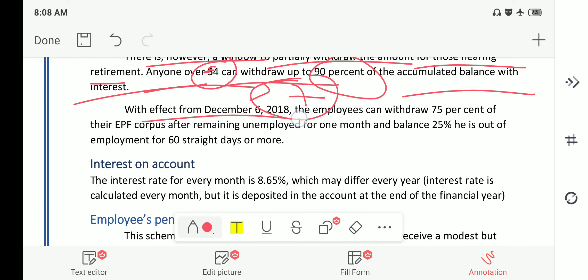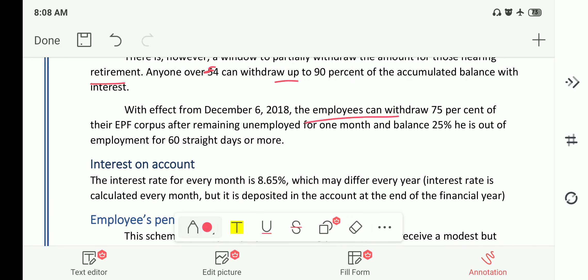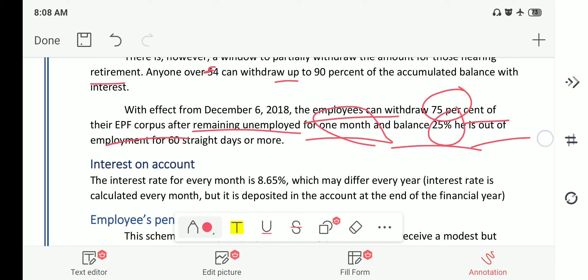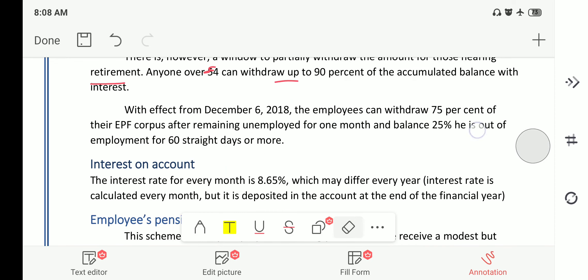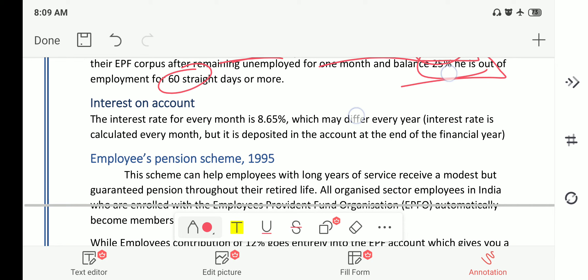With effect from December 6, 2018, employees can withdraw 75 percent of the EPF corpus after remaining unemployed for one month. If the employee is still out of employment for 60 days or more — that is, two months — they can withdraw the remaining 25 percent as well, effectively withdrawing 100 percent of the EPF amount.